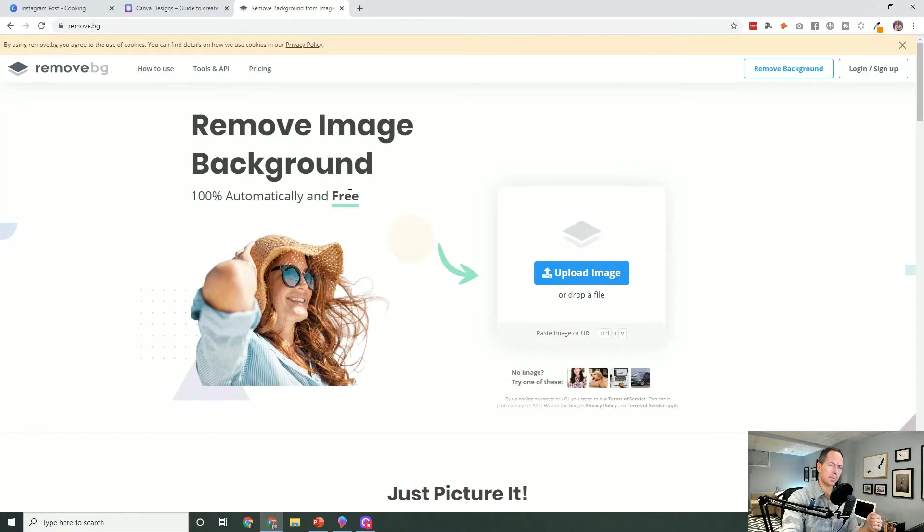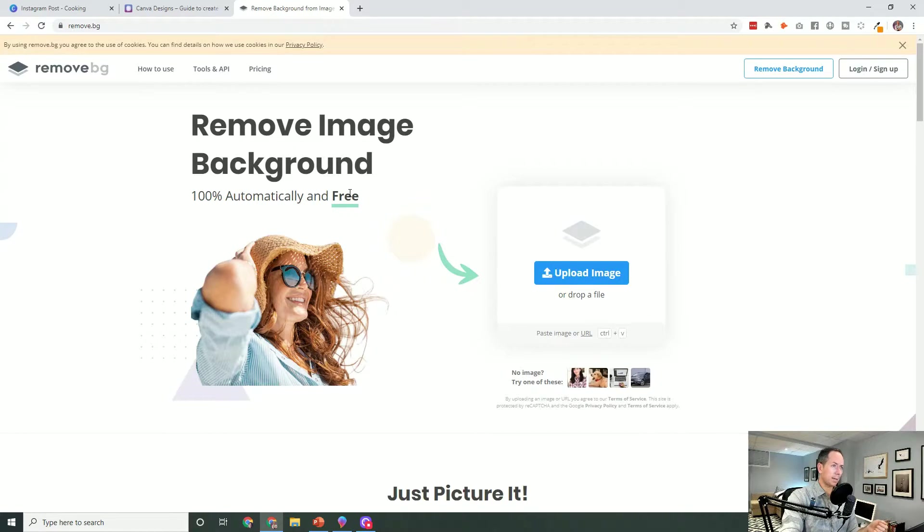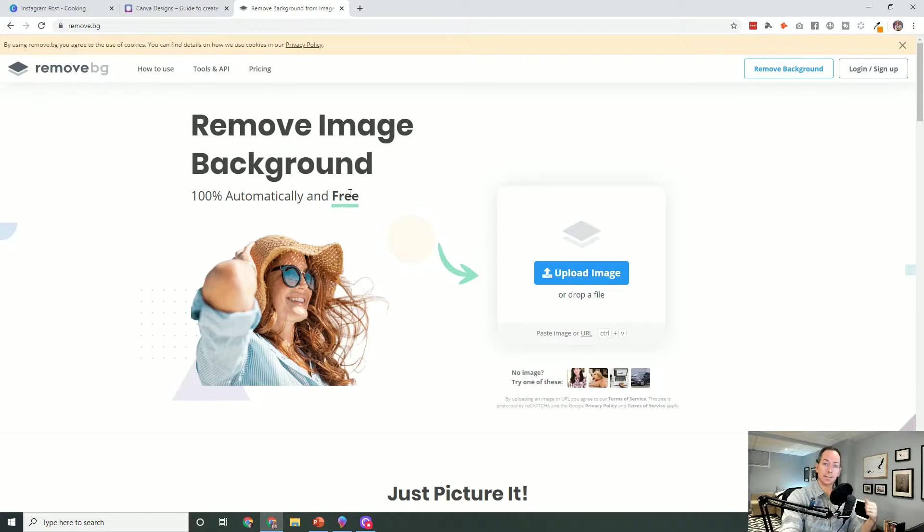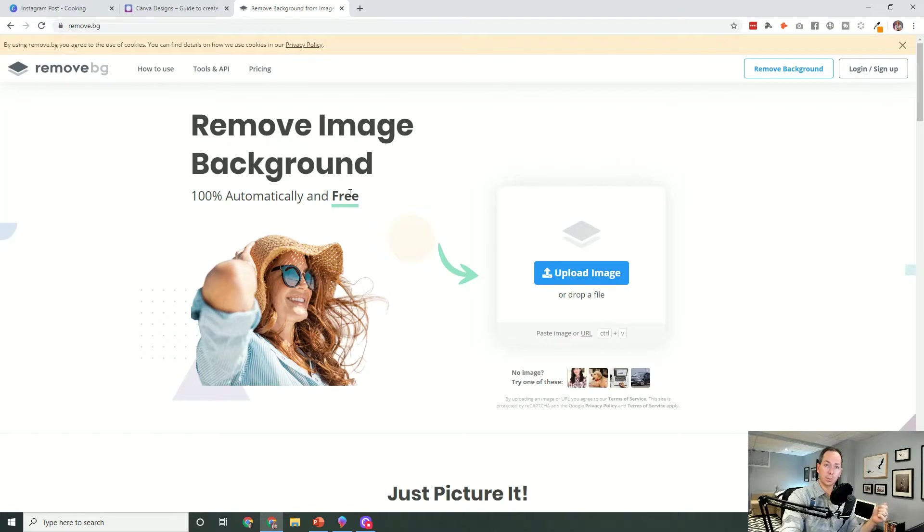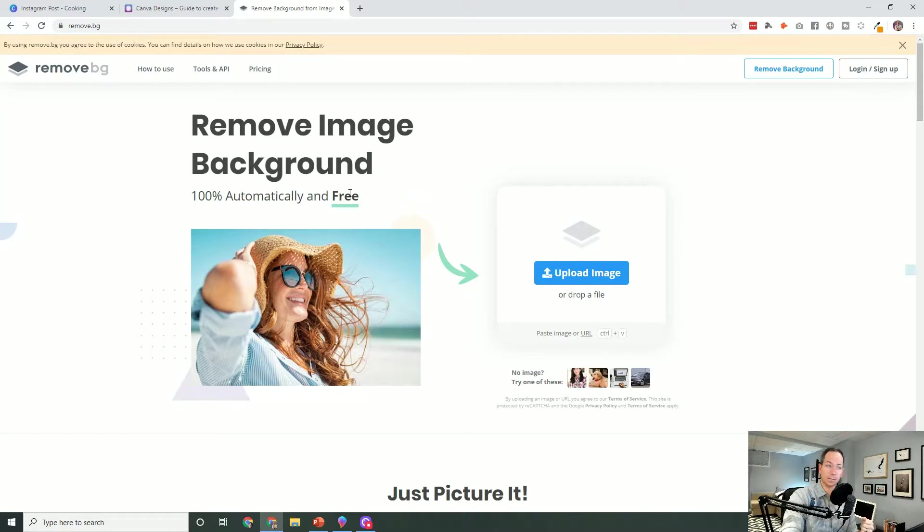A couple other free options to consider: if you have a Mac, the preview application actually has a photo remover that you can work within it. There's some great tutorials online for that.